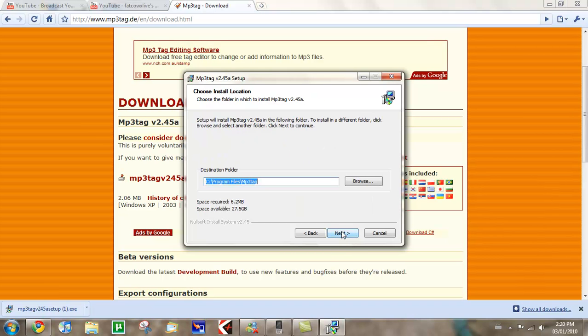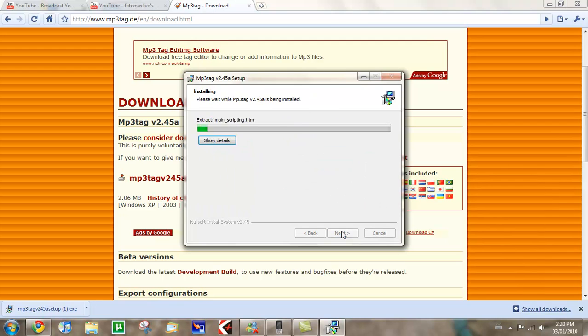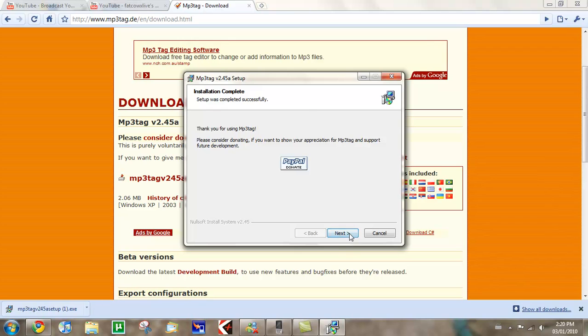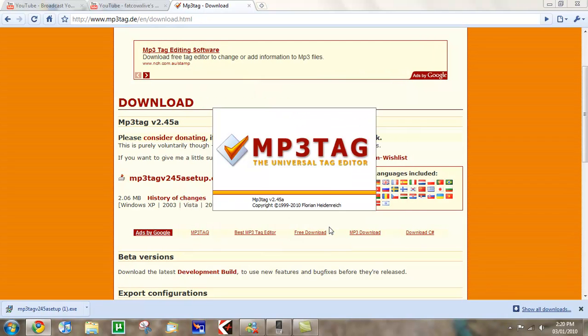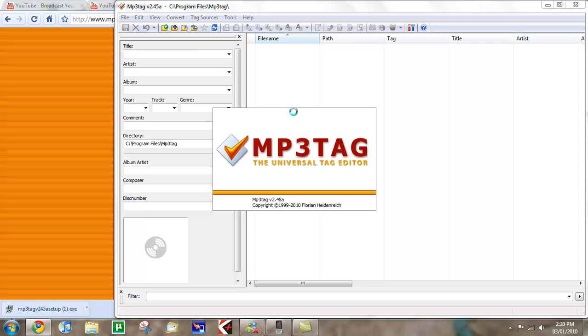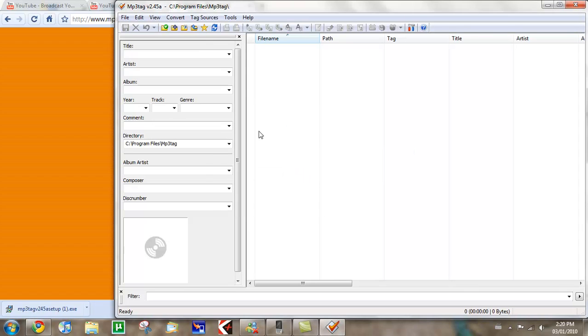If you want, you can install a menu entry in the Windows Explorer context menu. That will make the full version. Next. This is freeware by the way. You can donate if you want. I didn't donate yet. And then it launches MP3Tag.